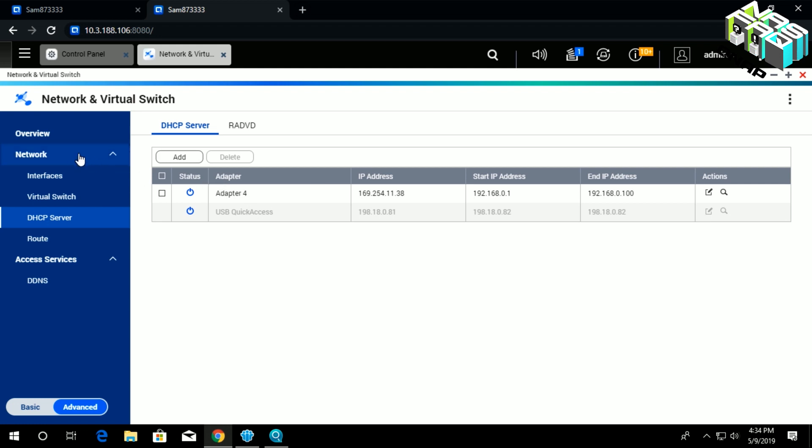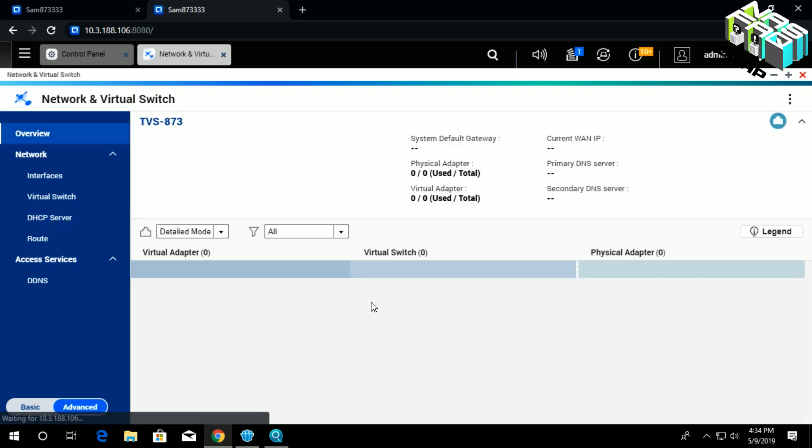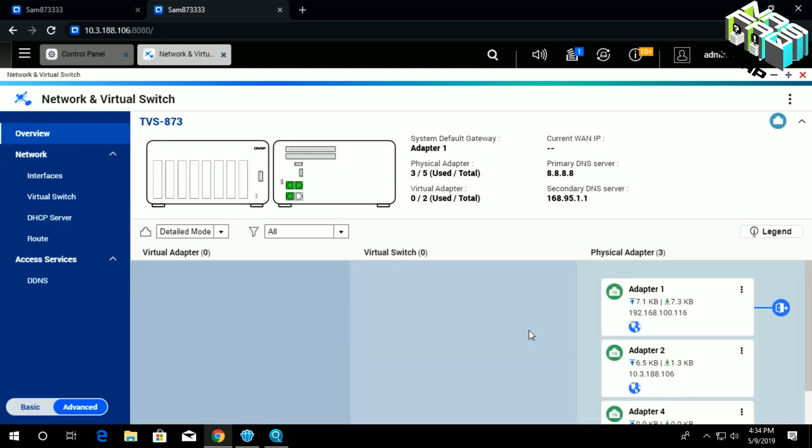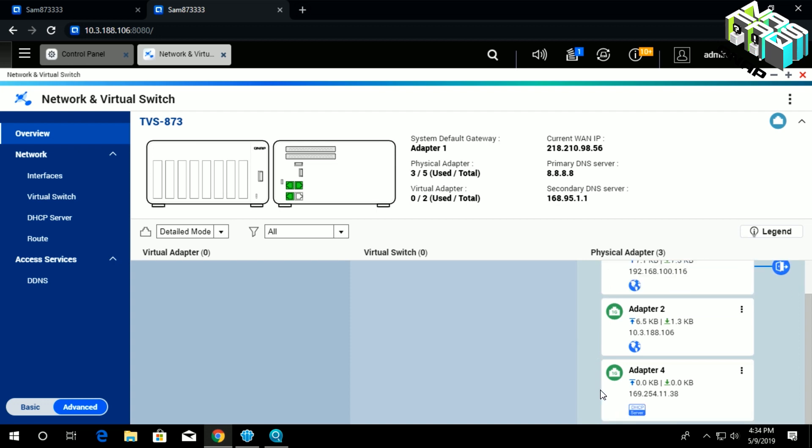To confirm this one, we go to the overview of the Network and Virtual Switches, and then we see that adapter 4, you see, it has already been established for the DHCP server.